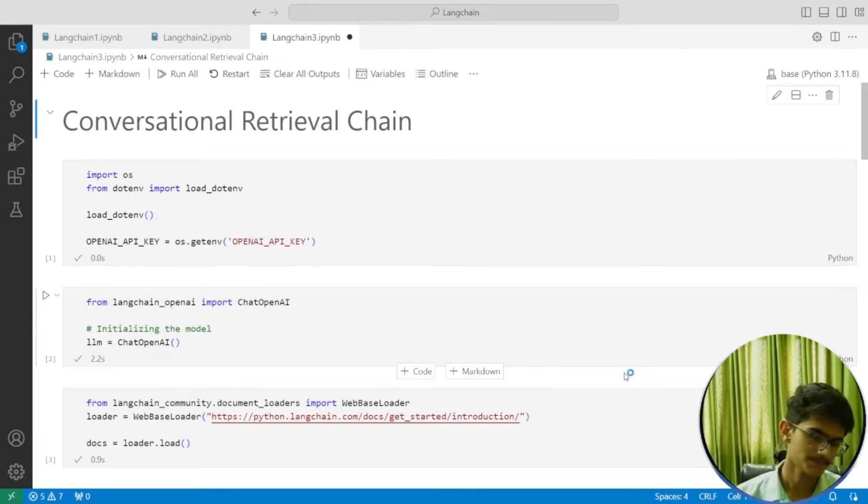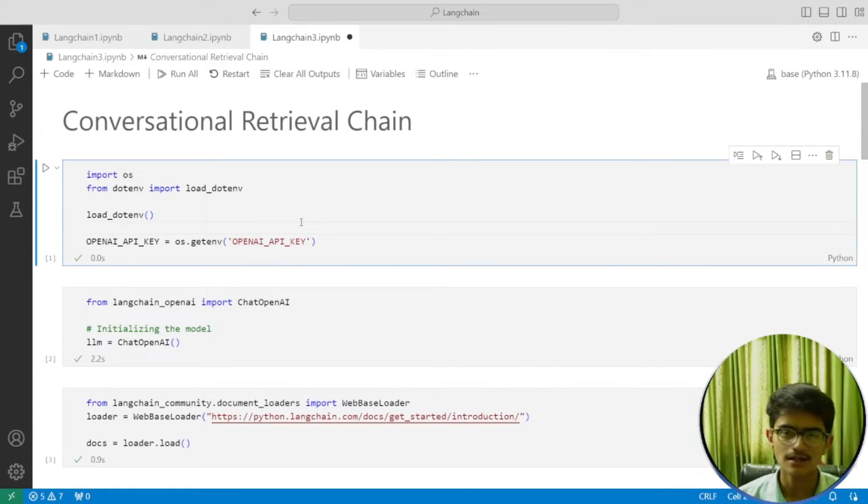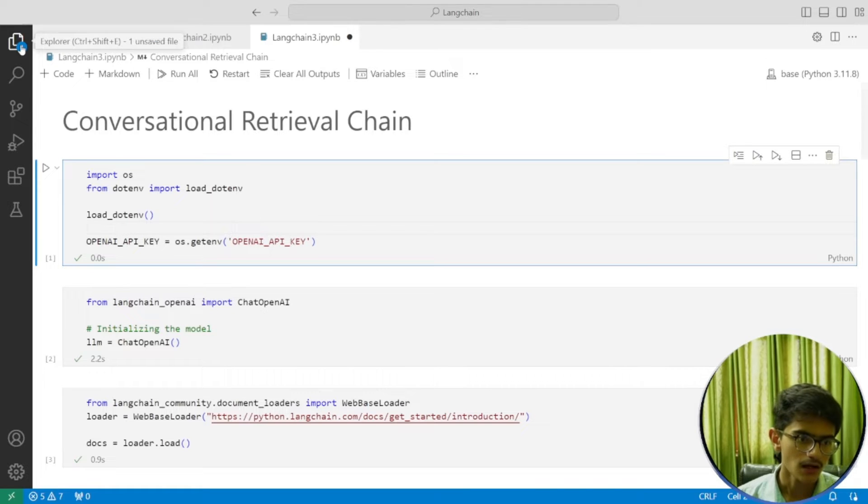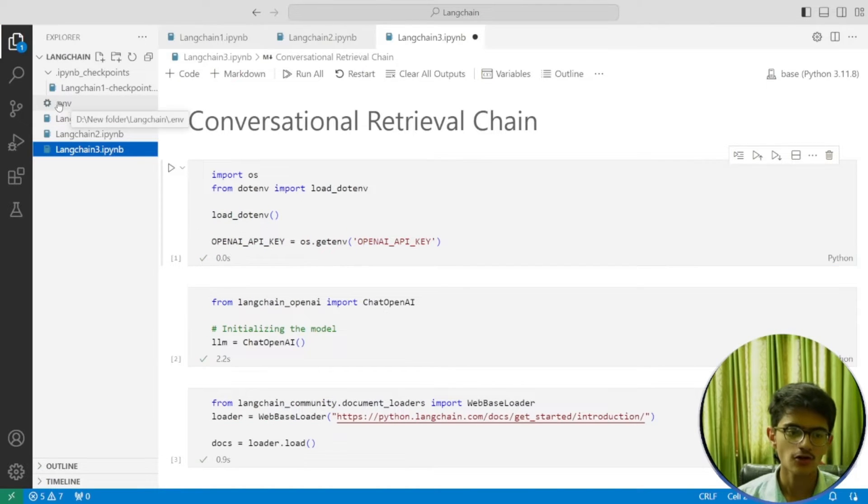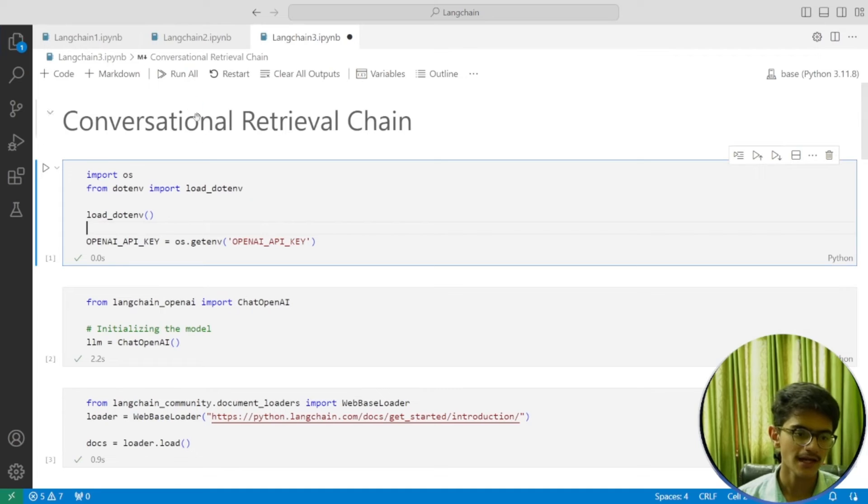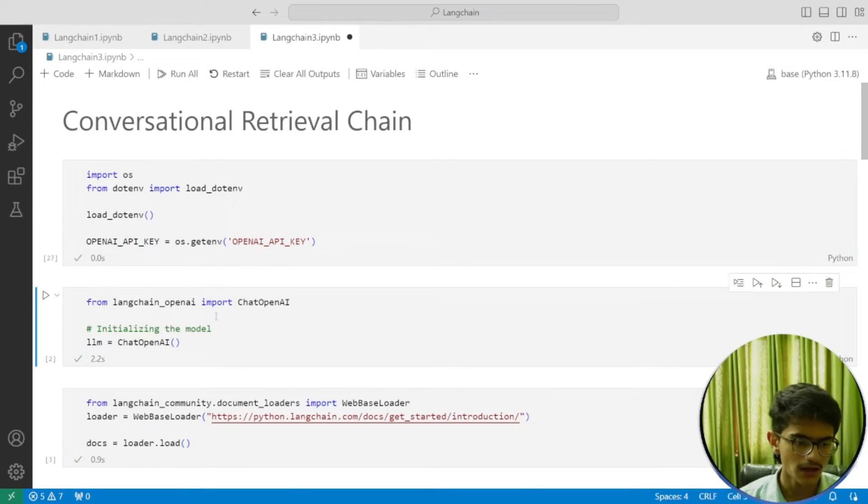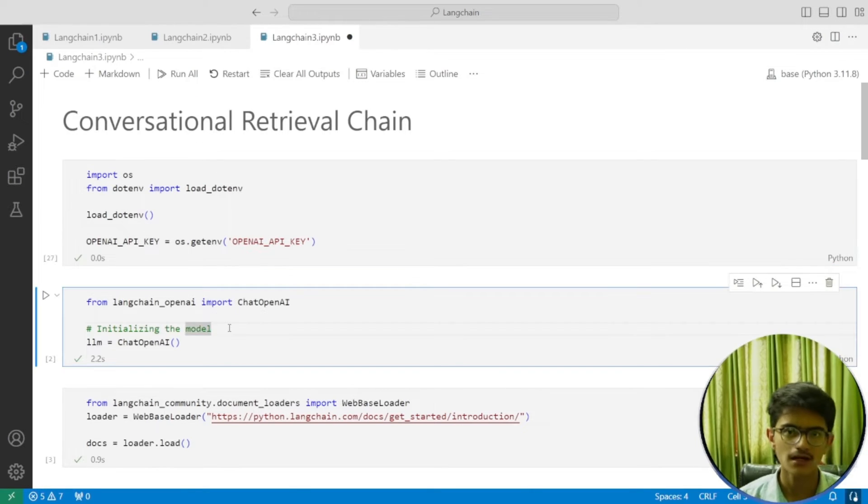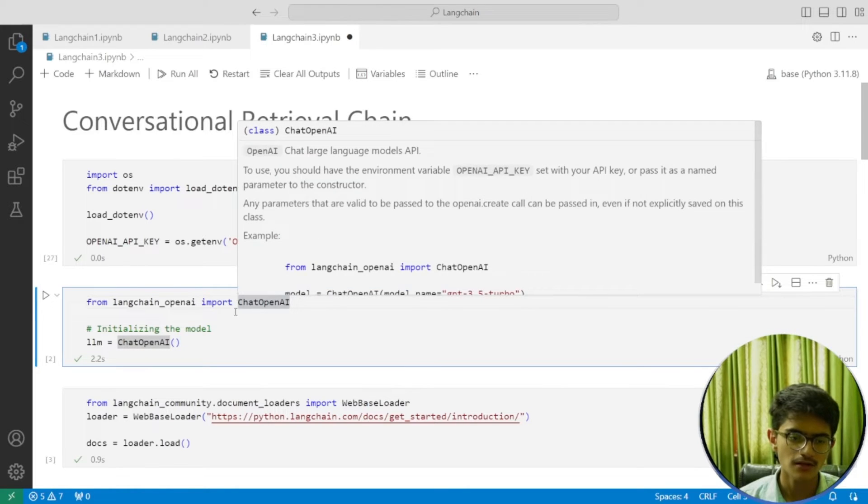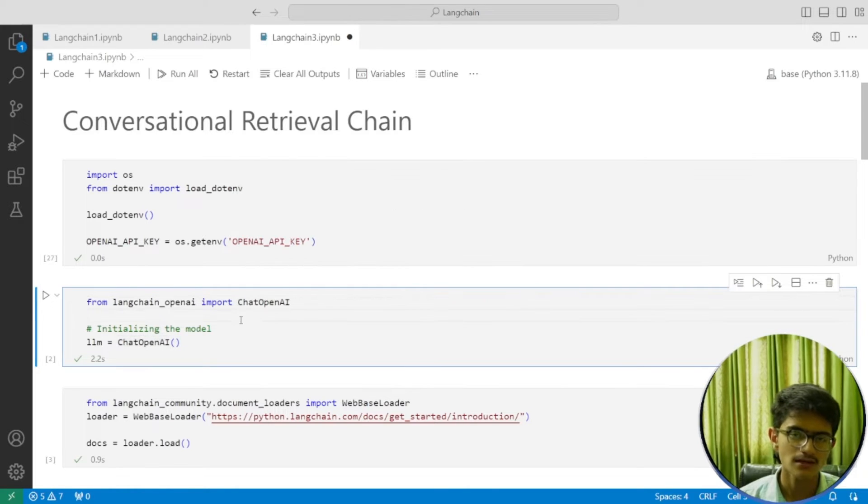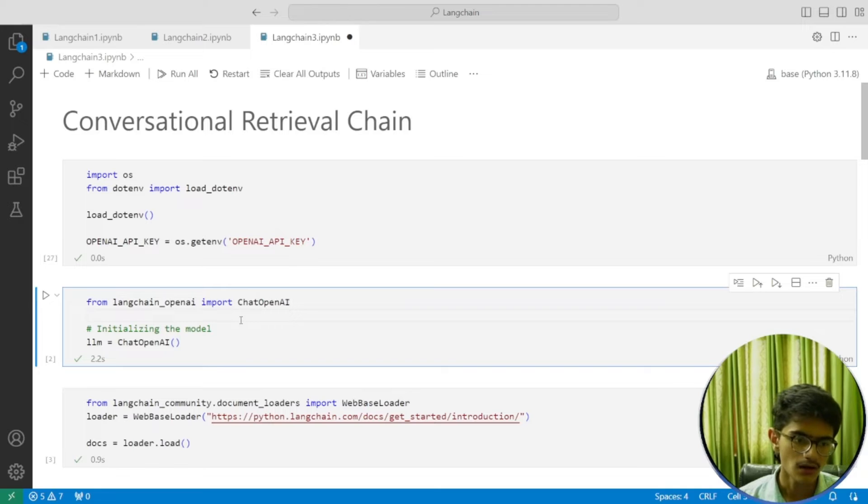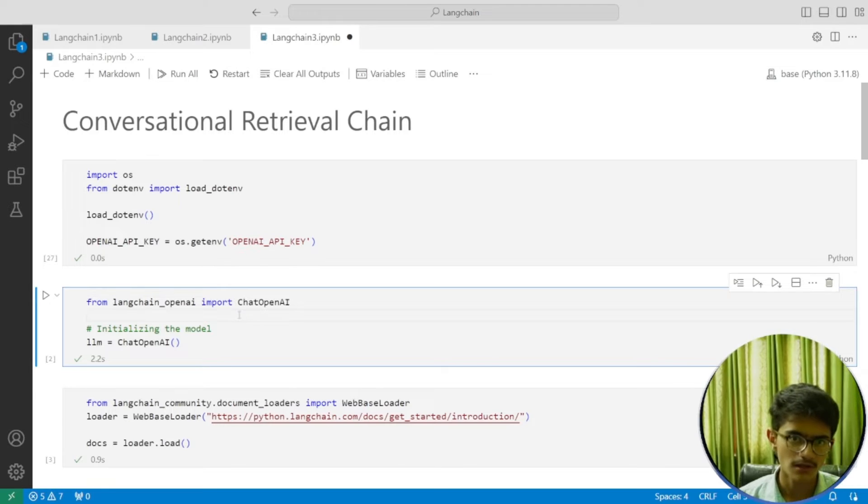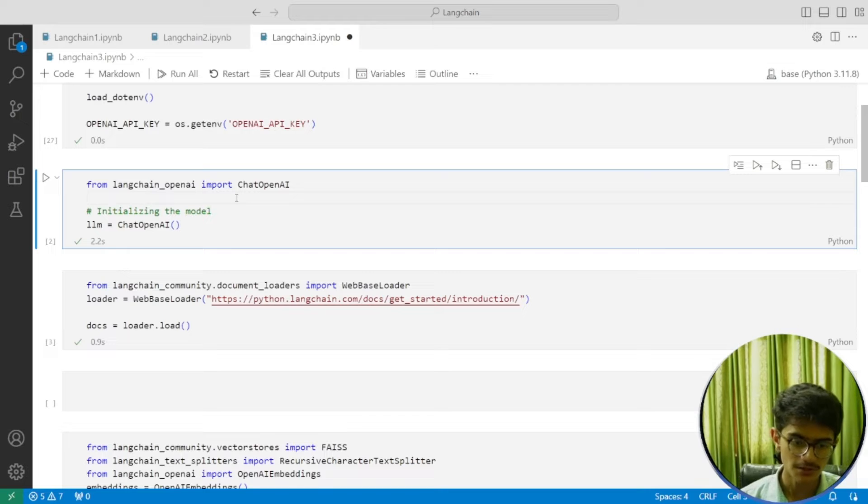First of all, load the OpenAI API key. You can store it inside the .env file and then execute this code. Then we're loading our OpenAI model. We're using the ChatGPT model—you can use Anthropic or Ollama, but we'll be using ChatGPT.